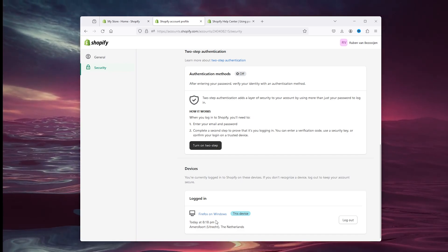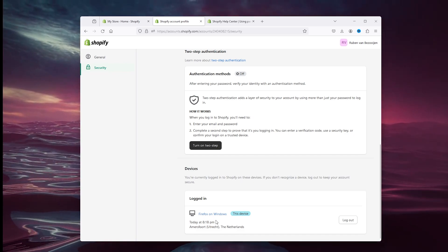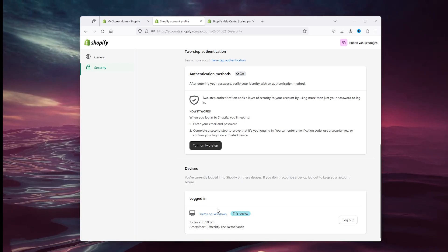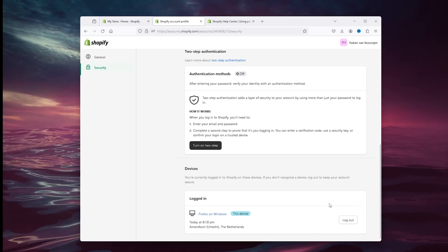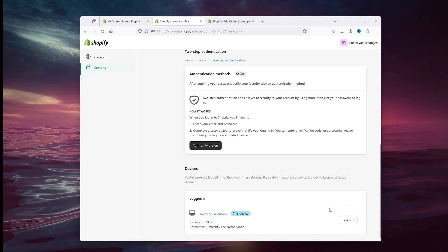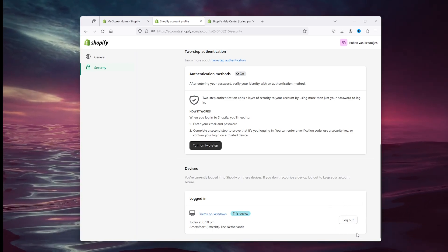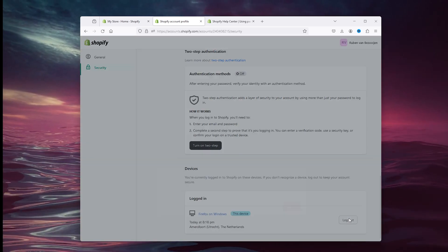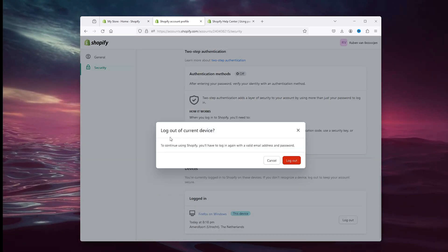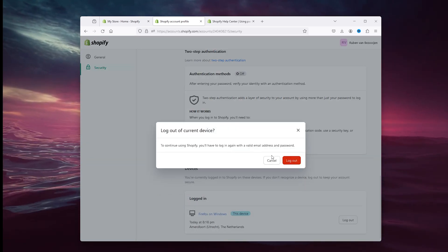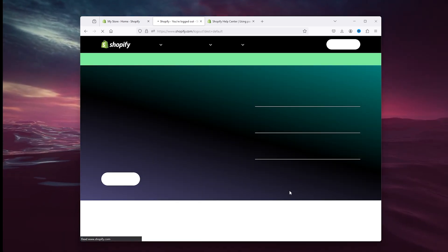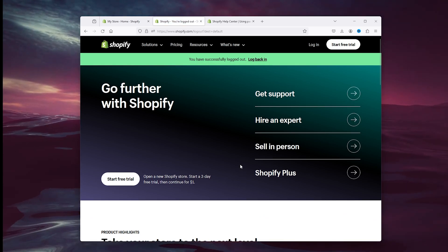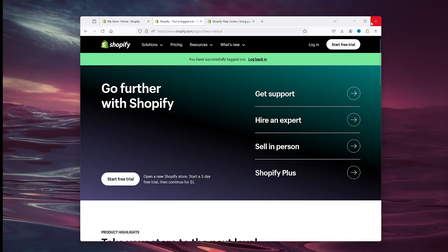Sometimes there are random devices signed into your Shopify account, and you can log them out right here. Once you press 'log out of the current device', it logs the other user right out.